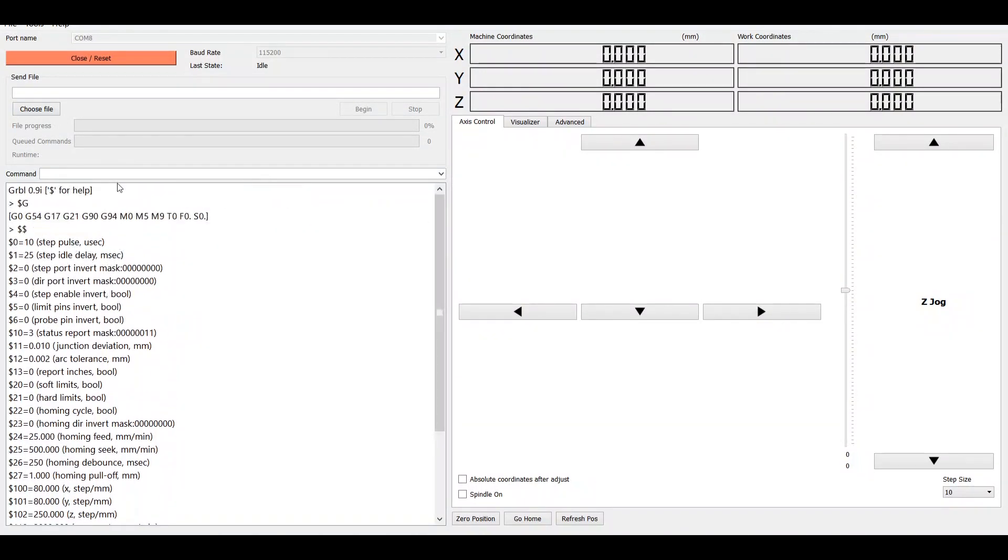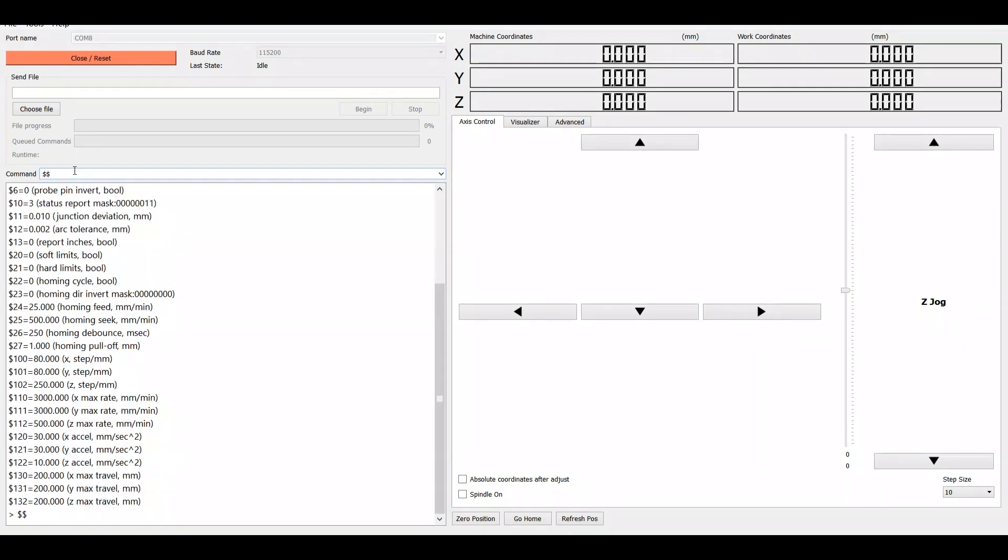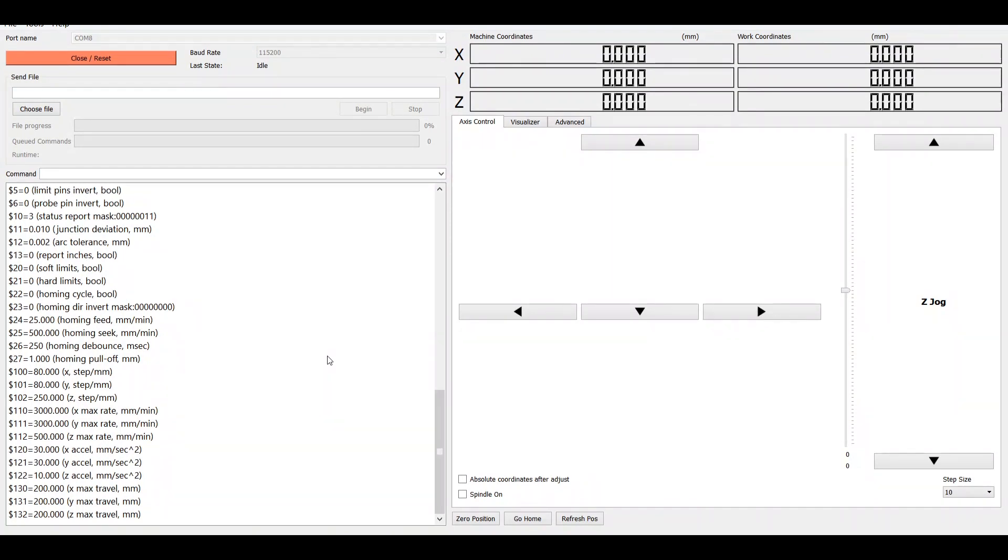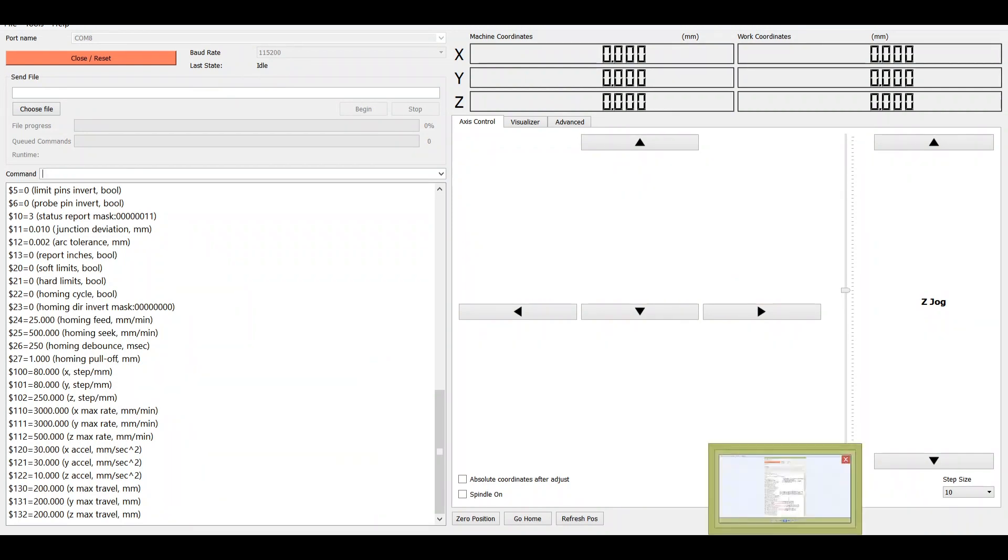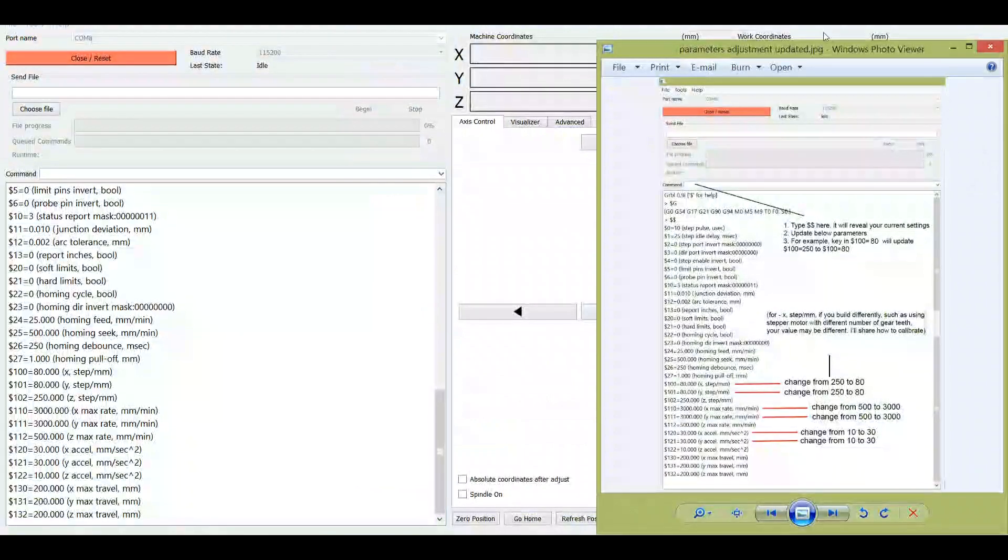So I already have the GRBL controller installed. And then select the correct COM port again, COM18. And then this is where the important thing comes. So it should show GRBL 0.9i, so this should be the correct firmware. And it will also automatically pop up these parameters over here. And you can also do that by keying in the dollar sign twice, press enter, and then we will show you all the parameters for this version.